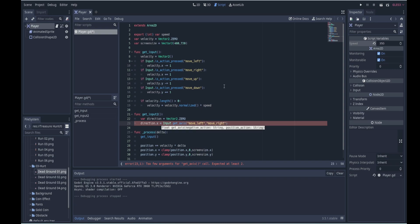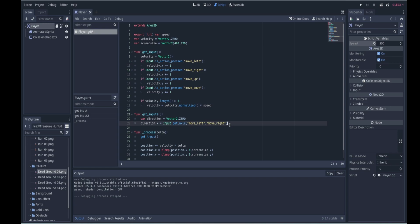So here you can actually see how the method works. It is called getAxis and it needs the negative action and the positive action.